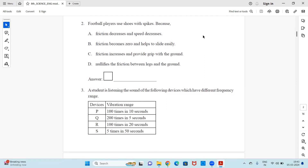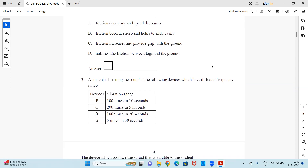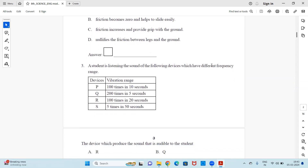Question 2: Football players use shoes with spikes because — (a) friction decreases and speed decreases, (b) friction becomes zero and helps to slide easily, (c) pressure increases and provides grip with the ground, or (d) it nullifies the friction between legs and the ground. Select the correct option.